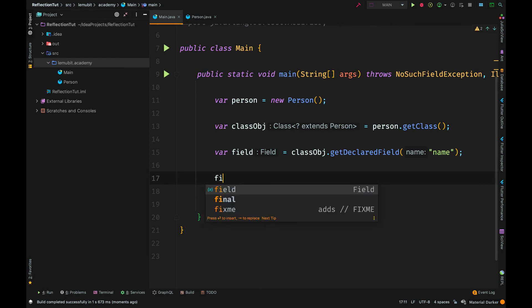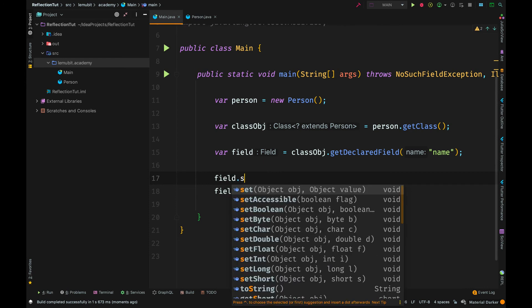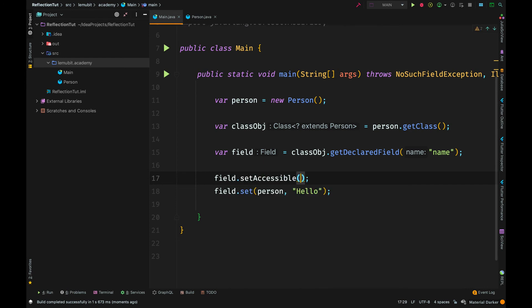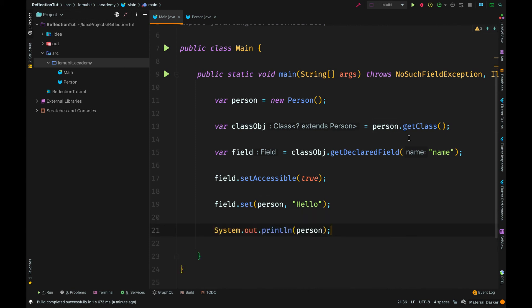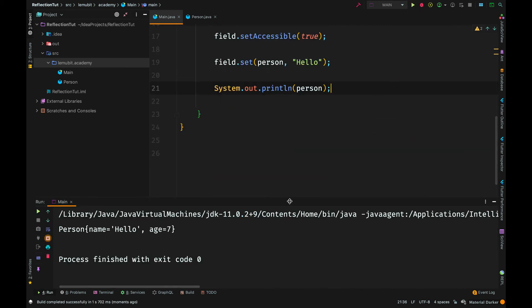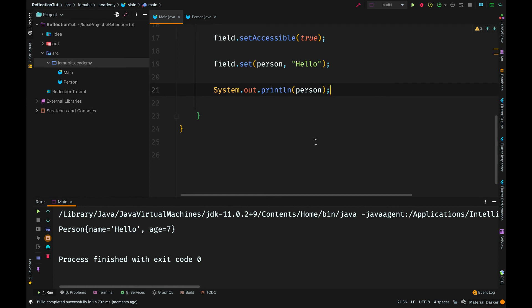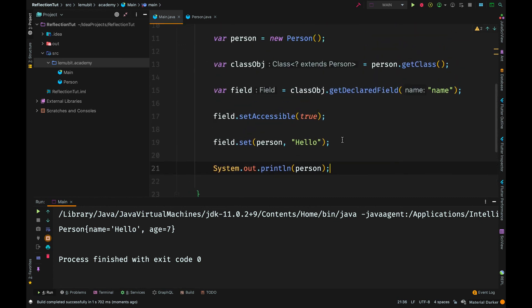Now we can use the setAccessible method. This enables us access a private field and set the value of that field. You can see that the field name has been set to hello.